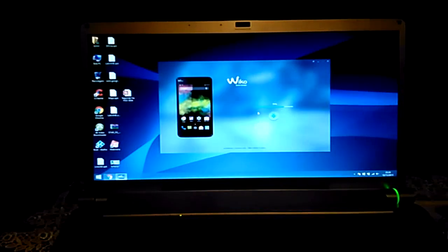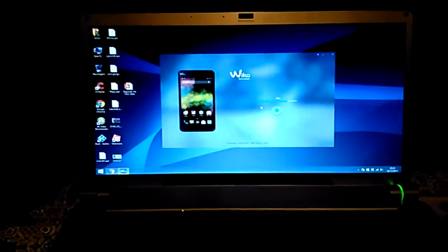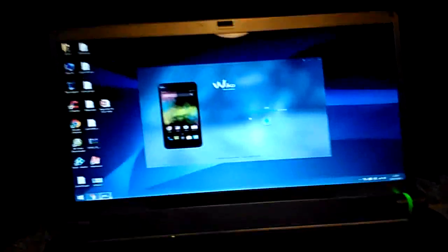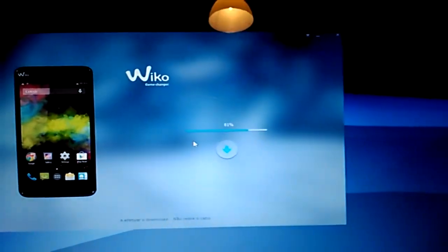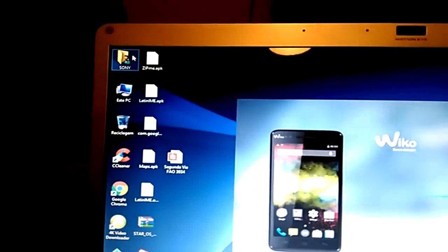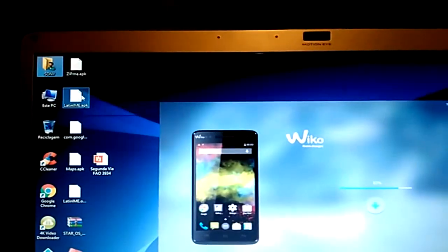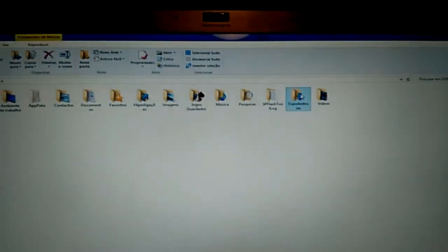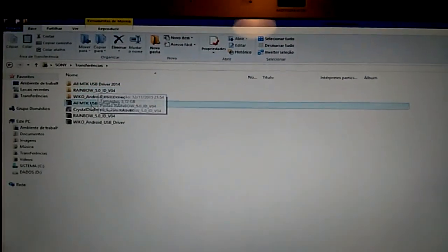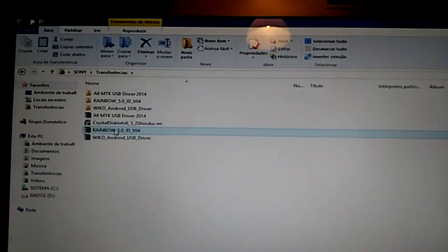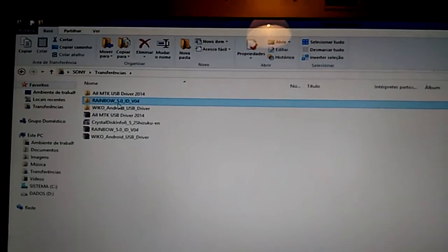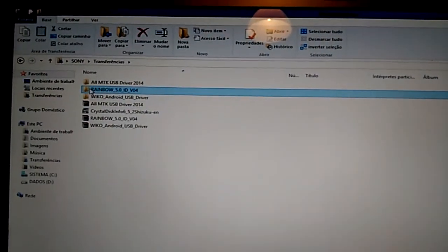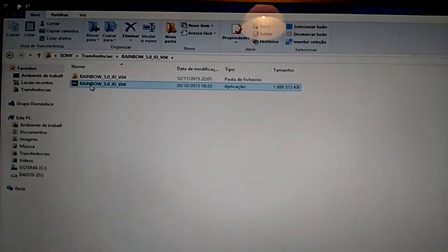Hi all, today I'm gonna teach you how to update to Lollipop version, the official one. First you need to download the ROM, the official one. Extract it, you're gonna have this. And you run this.